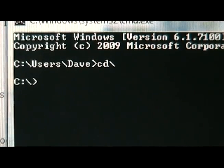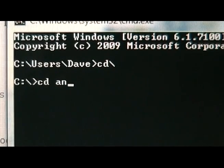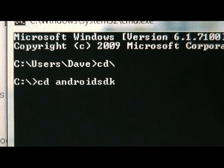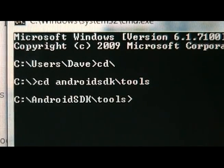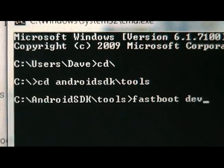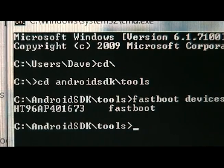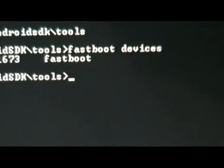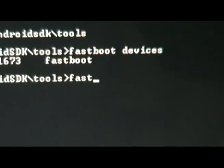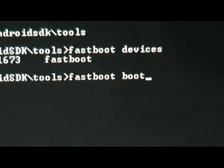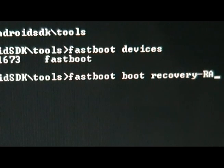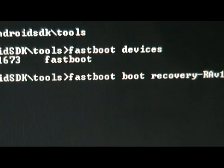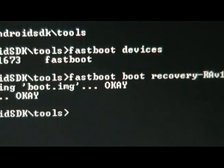Once we've plugged the phone in, we're going to open the command prompt, and we are going to type Android SDK slash tools, and we're going to type fastboot devices just to make sure that our phone is recognized. Since we have that serial number, it means it is. We're going to type fastboot boot recovery hyphen rav1.2.0h dot img. Hit enter, and the phone should boot into recovery mode.